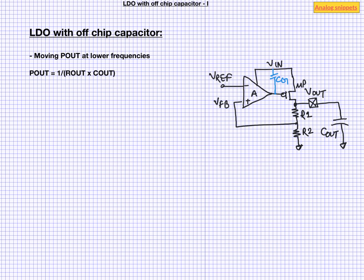Now dominant pole frequency depends on Rout and Cout. So increasing either or both of them will reduce the dominant pole frequency. We can obviously ask for a bigger Cout. So for example, if we have 10 micro farad capacitor, then design will be so much more easier. But bigger capacitor has its own problems.